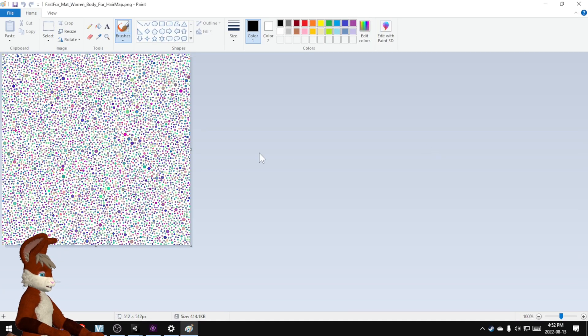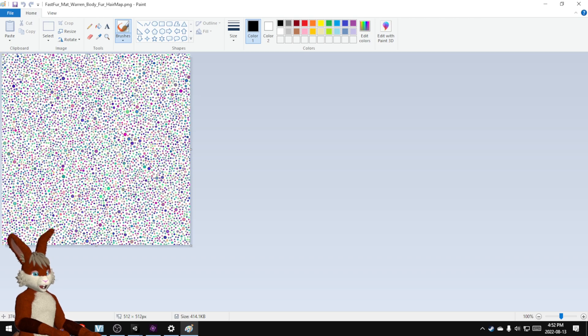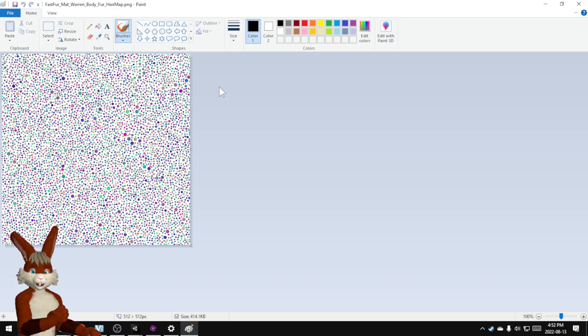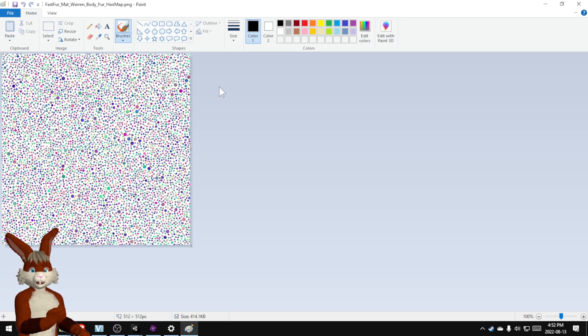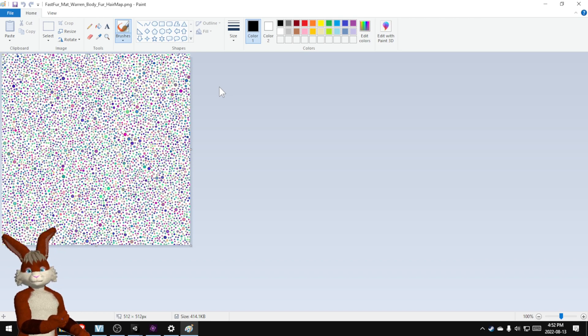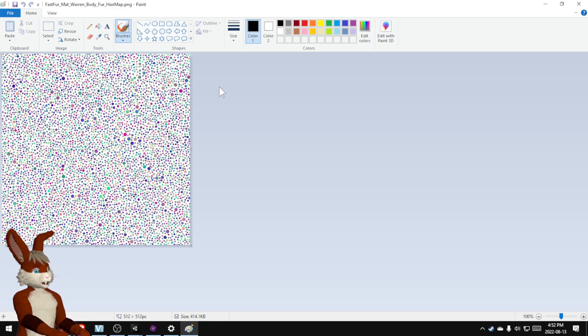And this map, it's randomly generated. It's a whole bunch of little dots. Each of those dots controls the tinting and the height and the highlights of each individual hair.